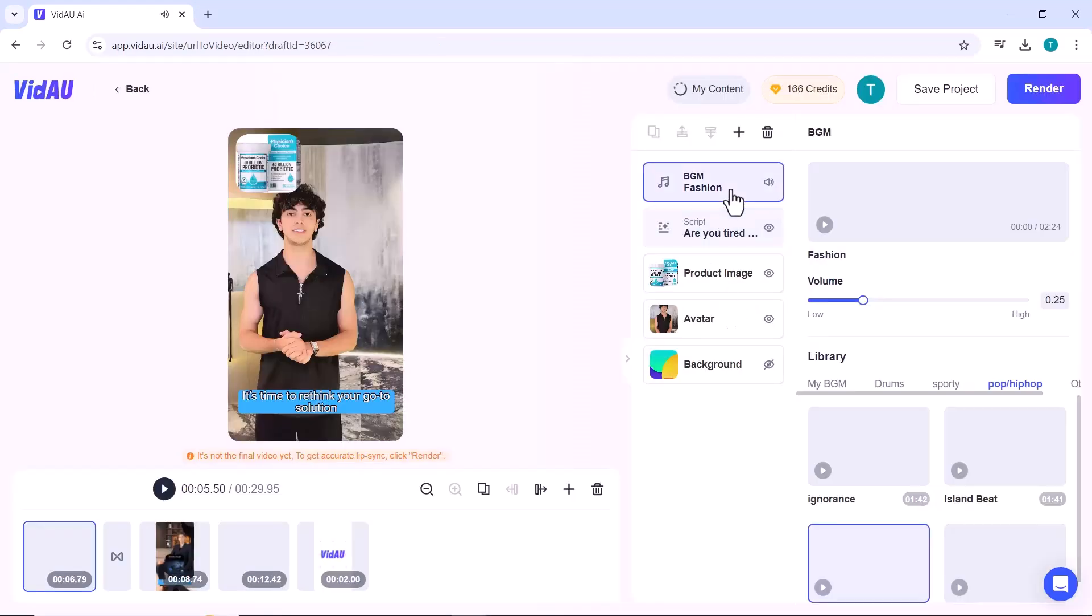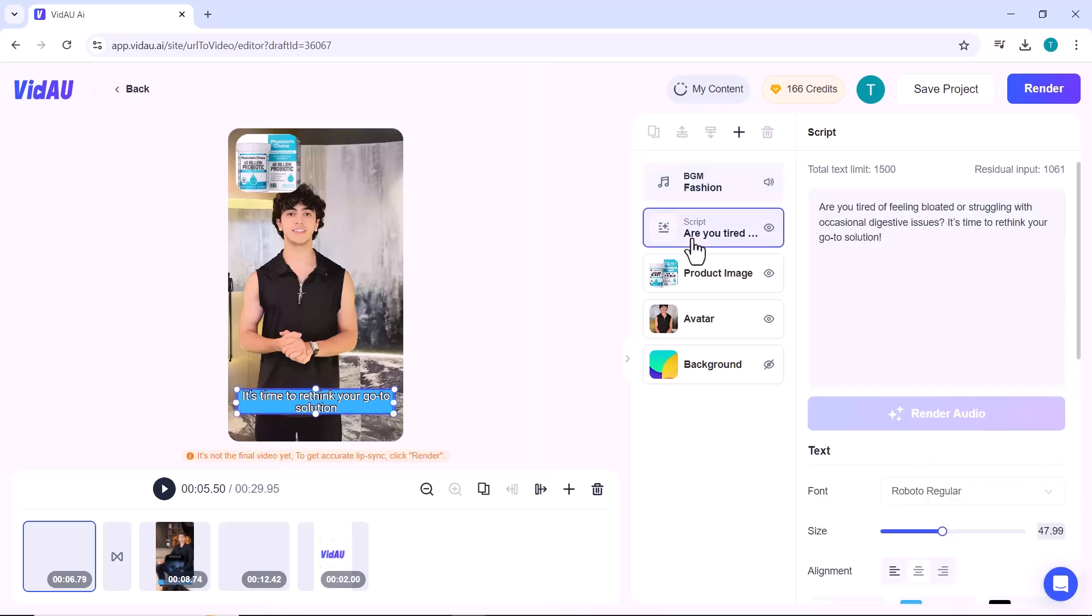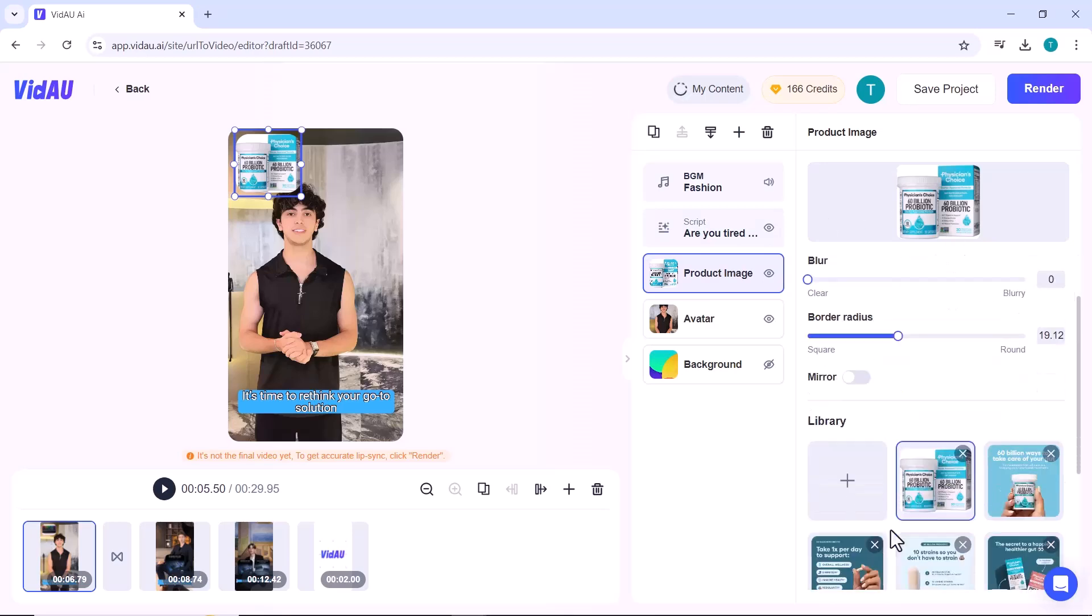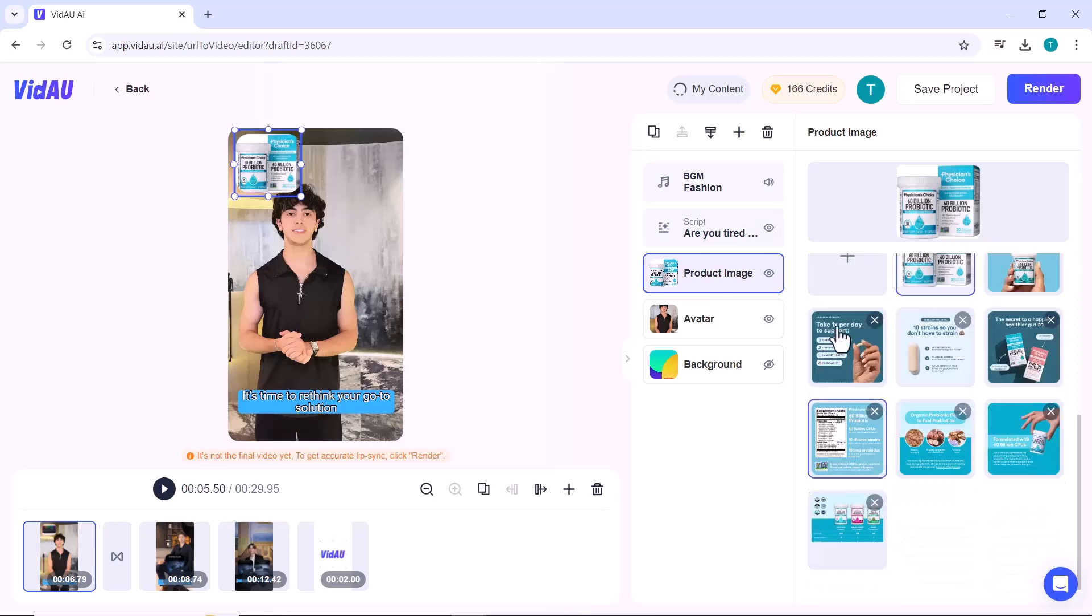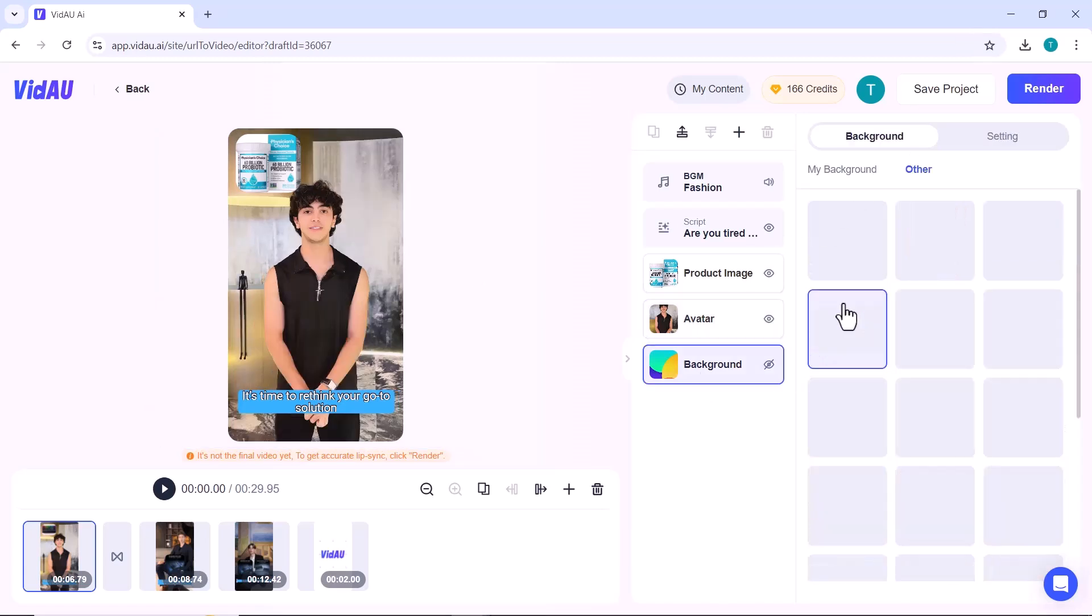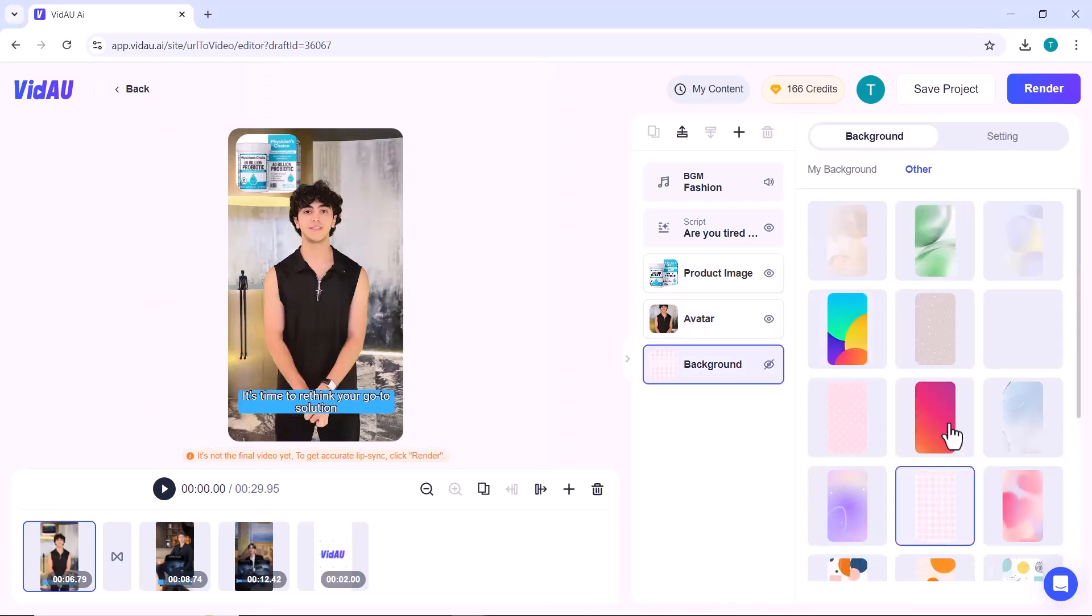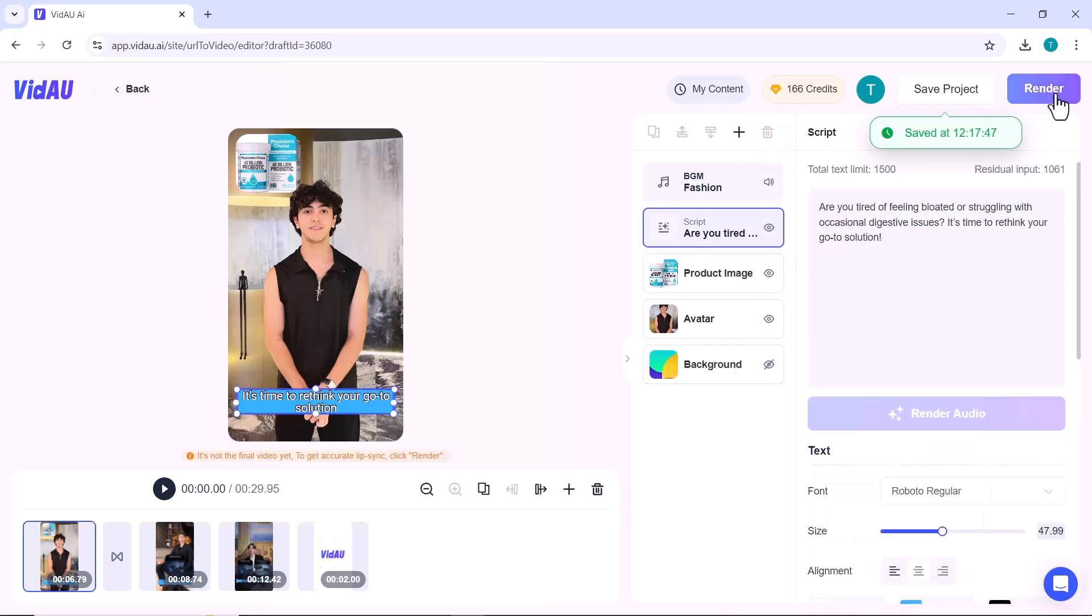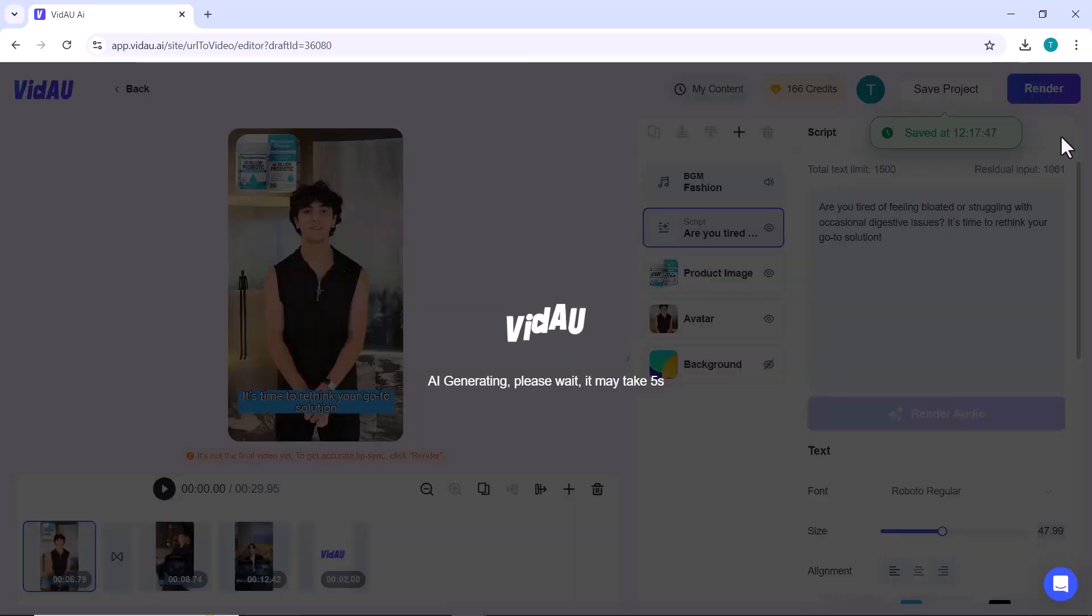You have the flexibility to change the background music, modify the script to better fit your message, and even replace the product images with your own. This gives you full creative control to customize the video exactly as you need. You can also change the background image to match your style. Once you're done finalizing your edits, simply click on the render icon to complete your video.